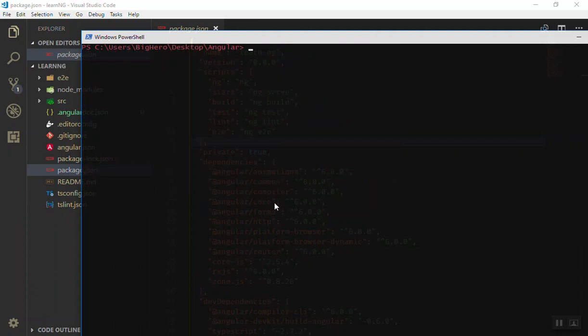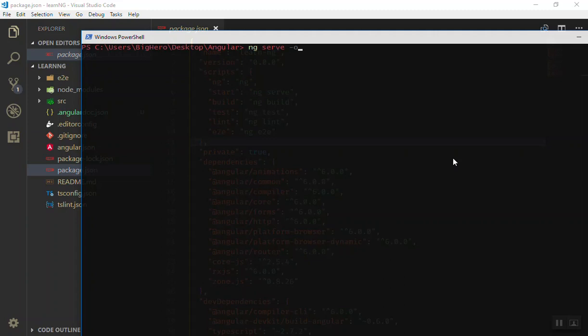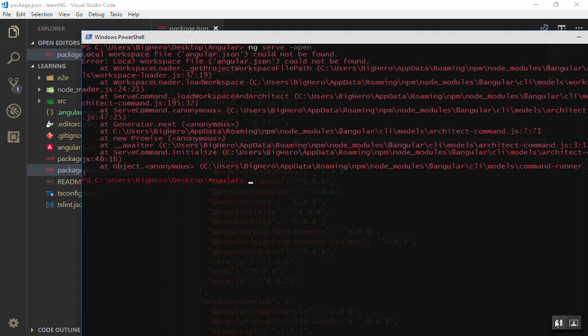For now let's wait until it installs our application. As you can see it is done successfully, initialized the git, and this is the last step. Let's clear the command line. Now we will use the ng serve command.